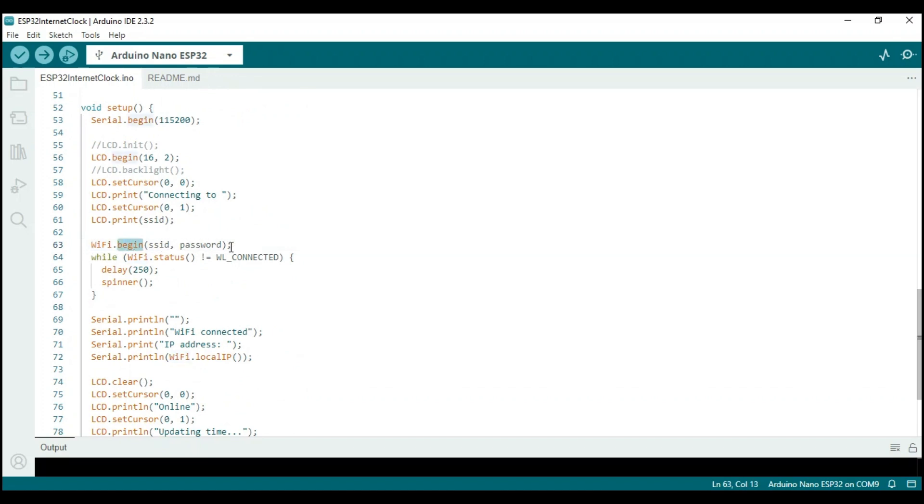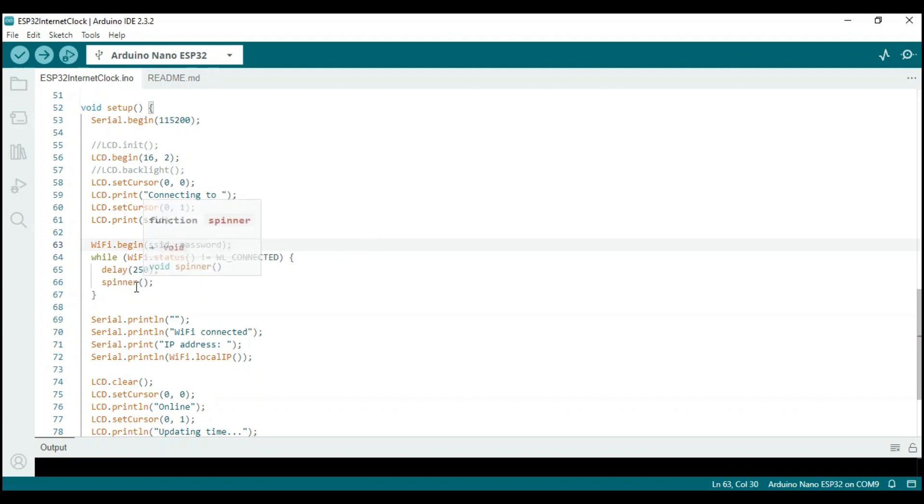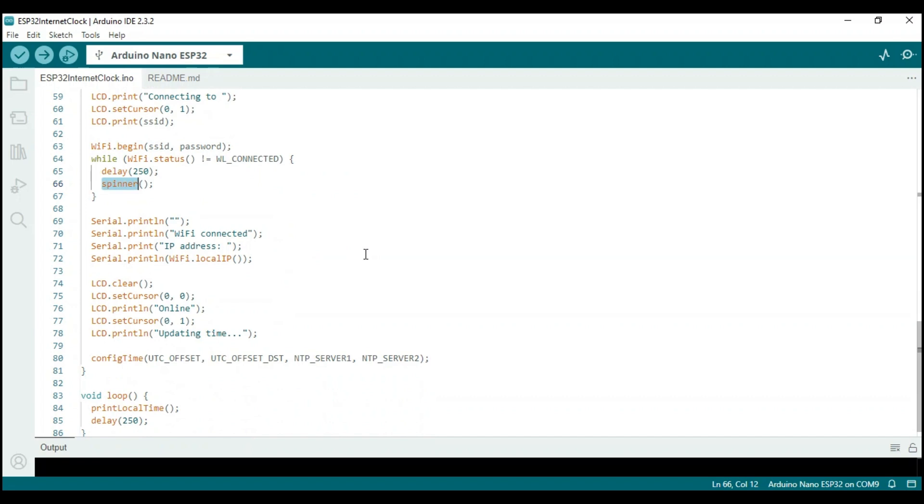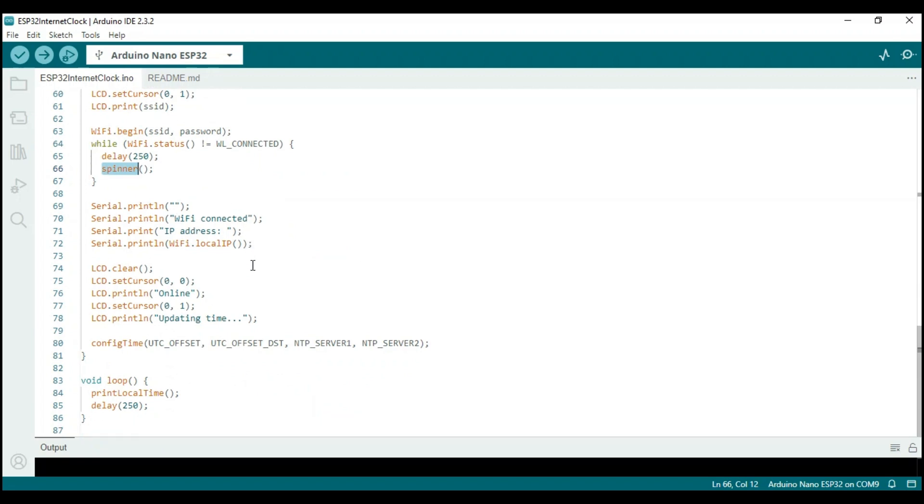Additionally, the Wi-Fi is initialized and a connection is established using the SSID and passwords defined earlier in the sketch. Till the Wi-Fi connection is established, the spinner function is called.